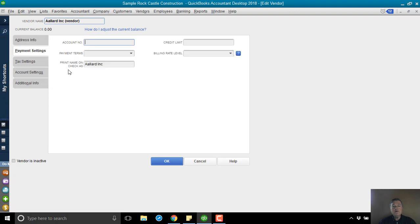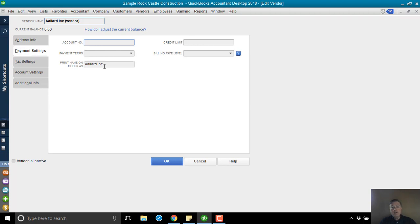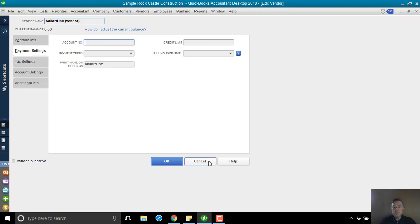And then in this field, where it says print name on check as, I've put Allard Inc. So that way in QuickBooks on the screen, when I see Allard Inc. as the vendor, it will say vendor in parentheses. But whenever I print a check for them, the vendor in parentheses will be dropped off.